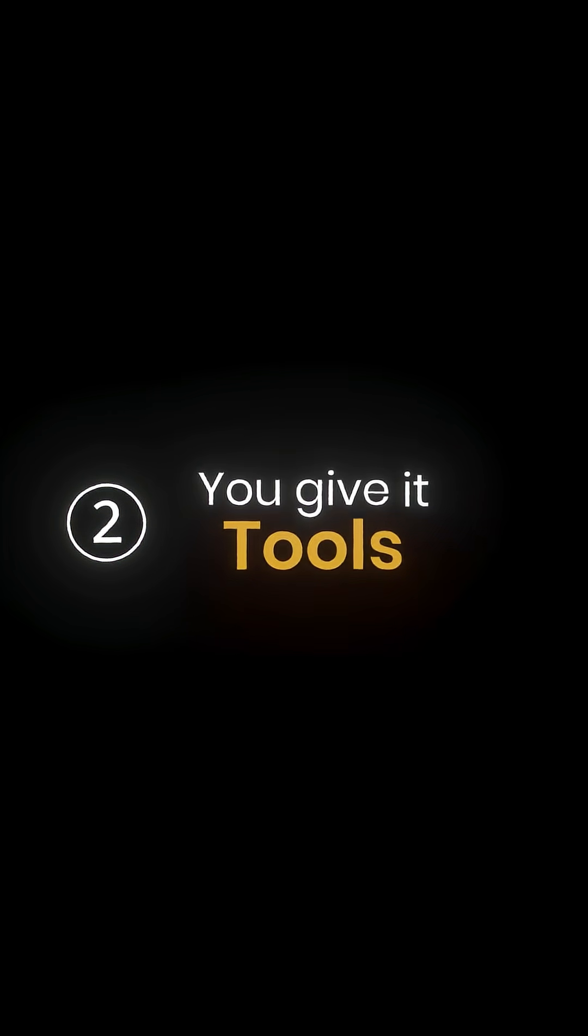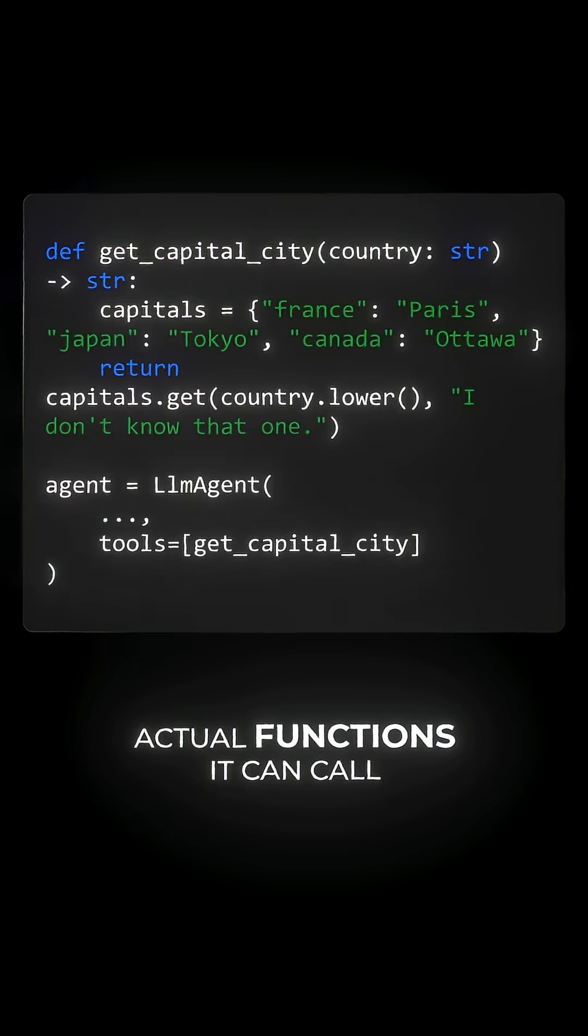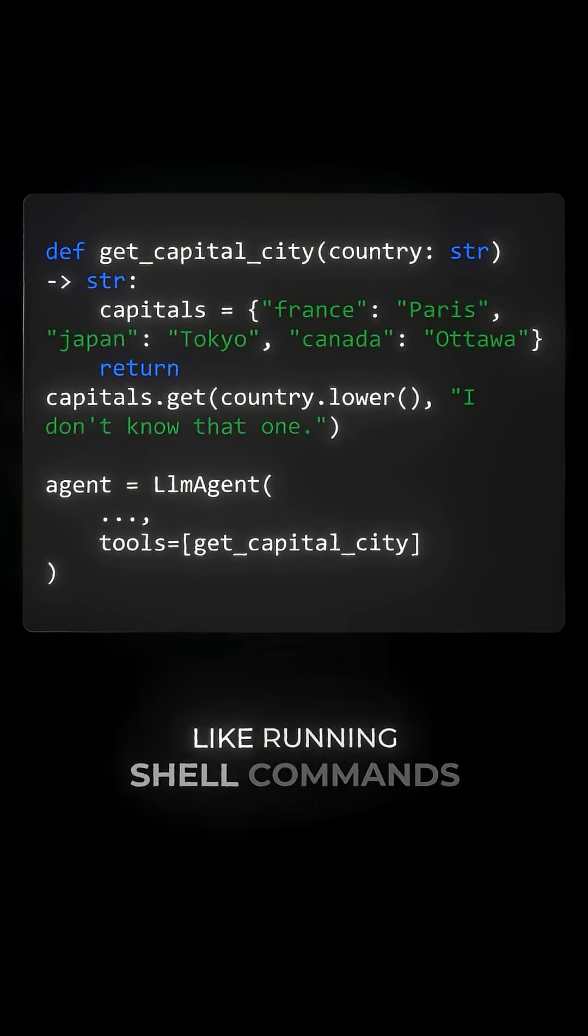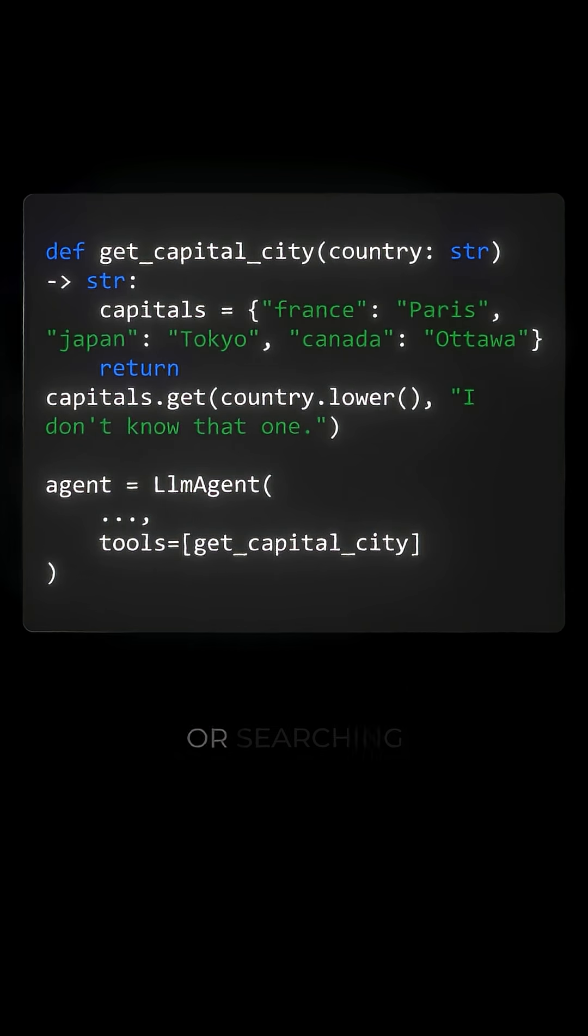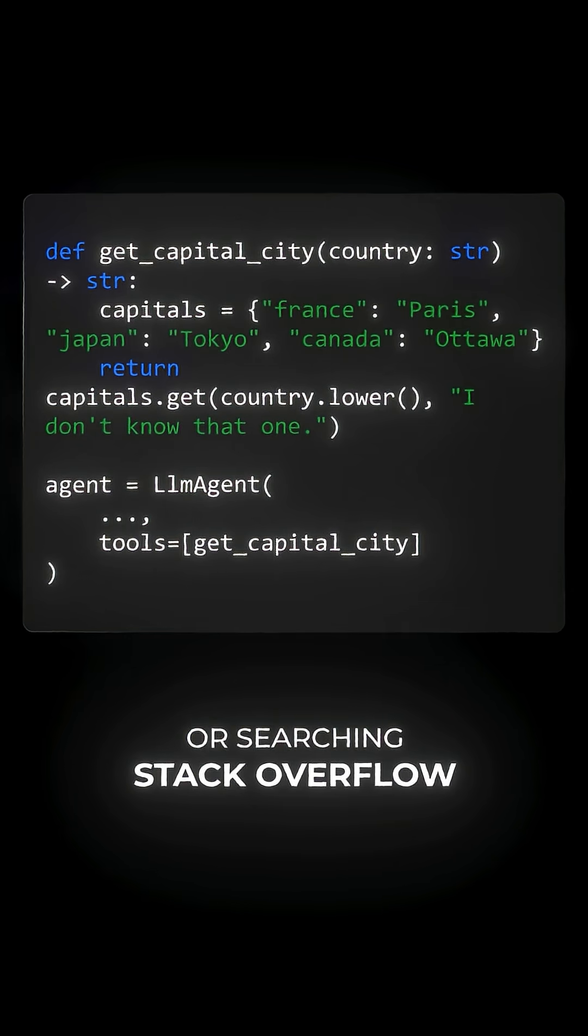Next, you give it tools, actual functions it can call, like running shell commands or searching stack overflow.